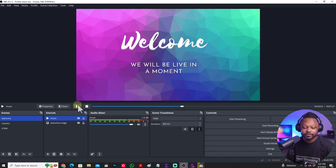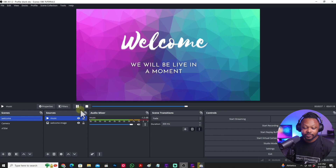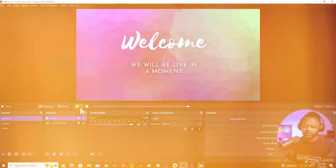Now if I play my welcome scene, there's only one audio playing — my music — there's no desktop audio. So you might ask: what if I want desktop audio to be heard in my next scene where I'm actually sharing my screen?